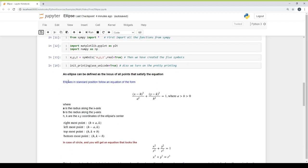In the case of an ellipse, we have two radii. The radius along the x-axis is a, and along the y-axis it is b. h and k are the x and y coordinates of the ellipse center.